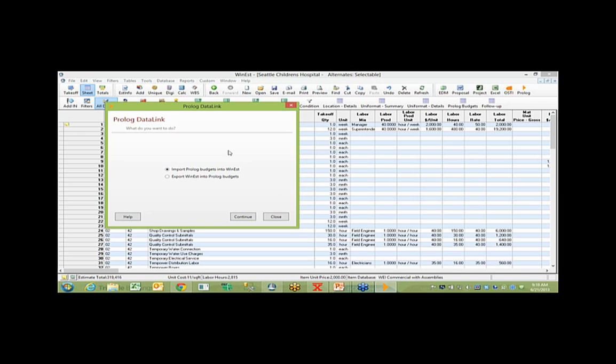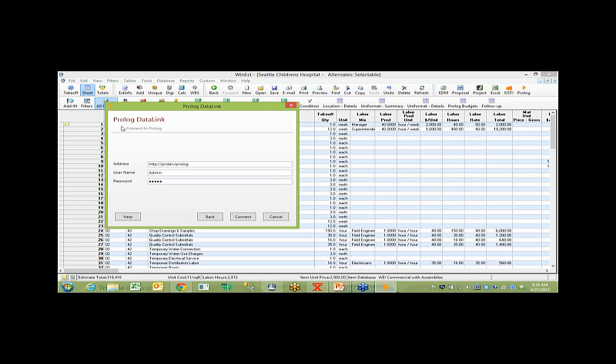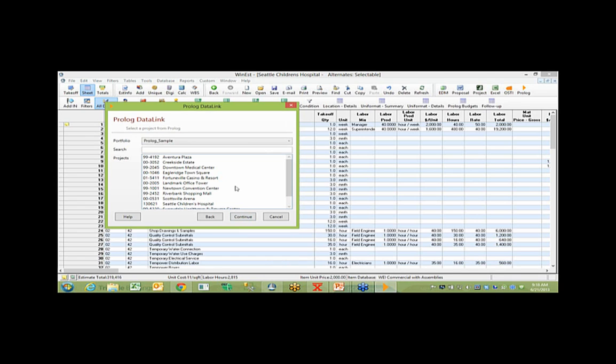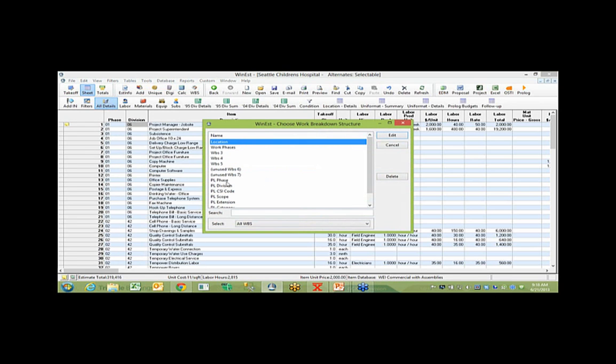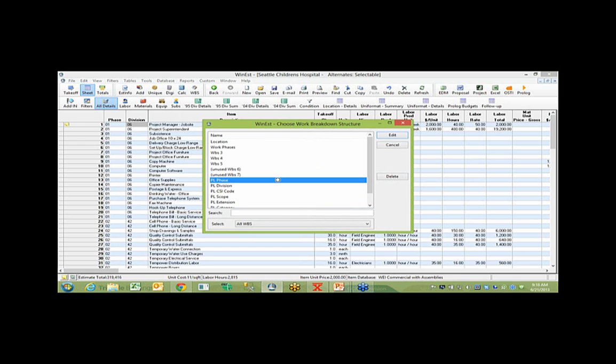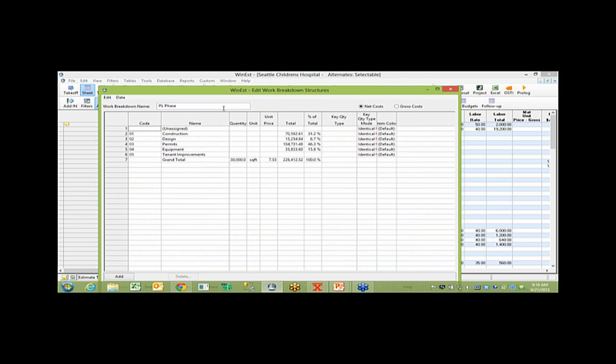And of course, anytime you're dealing with things like budgeted accounts or account codes that don't change, it would make sense to bring those into the database and then override them as you see fit within the estimate. But of course, one of the other options is to import those into an estimate. And when you choose that option and you use this new release Prolog data link option, we actually allow you to point to the specific project portfolio in Prolog and window in and actually see live a list of those projects.